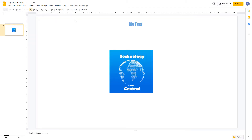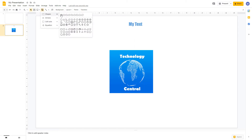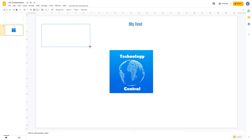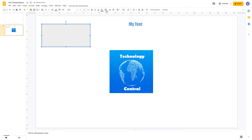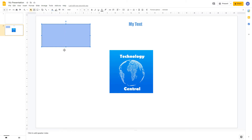You can also add shapes to your presentation by clicking the shapes option, choosing your shape, then clicking and dragging to create it. You can add text and format it as we saw previously. You can change the fill color of your shape, and change the color, thickness, and style of the border using the available options. You can also add animations to shapes, which we'll look at later.